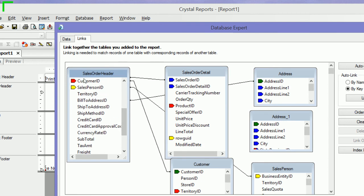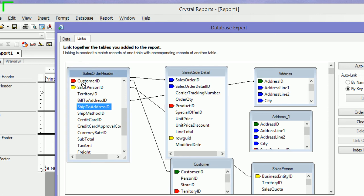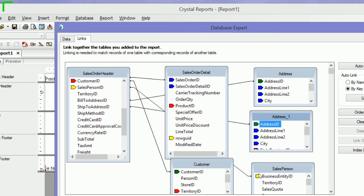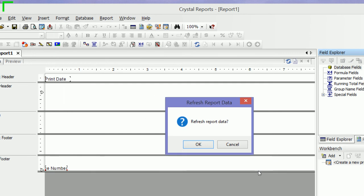My first Address Table is attached to Bill To Address ID to the Address Address ID. Then I'm going to add another link from my Ship To Address ID to my Alias Table to the Address ID field. I'll say okay.